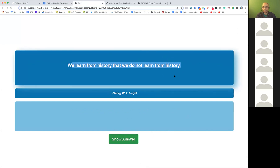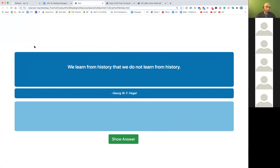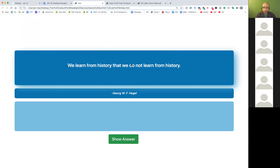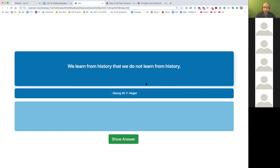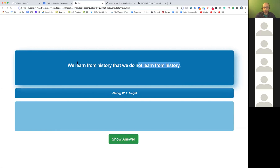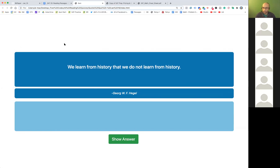Let's look at this last one and then move on to another part of the practice. 'We learn from history that we do not learn from history.' This is a shorter quote but it has a lot of meaning — see if you can interpret it. History repeats itself — that's very good.